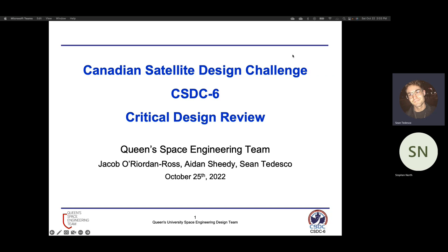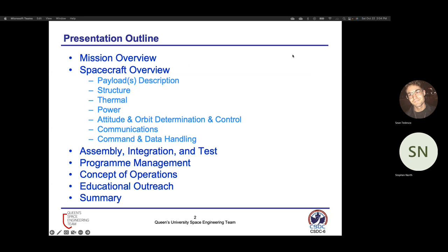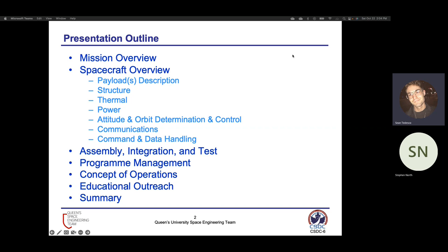Thank you, Dr. Thistle and audience for coming out to our critical design review practice presentation. As some of you may know, the QSAT design team has been participating in the CSDC Design Challenge, which operates under a two-year design cycle in which we're tasked and provided a mission and then we build a 3U QSAT to fulfill this mission. My name is Sean and I'll be one of your presenters, joined by my teammates Aiden and Jacob, who will also be presenting. Our agenda today has six main areas of discussion, and we'll conclude with a brief summary and then address any questions and comments at the end.